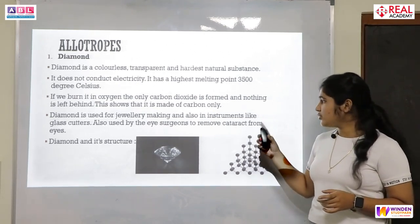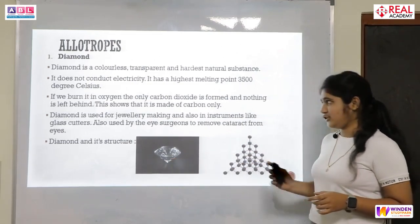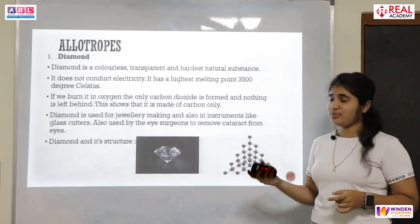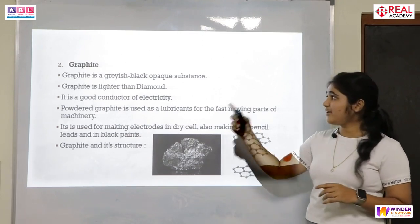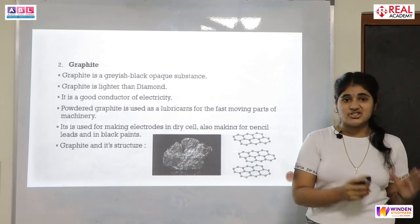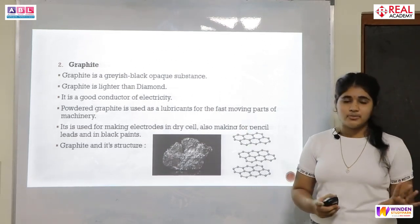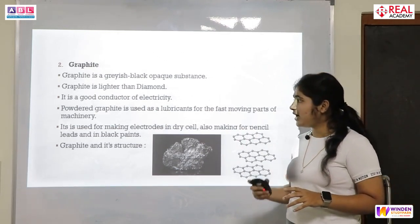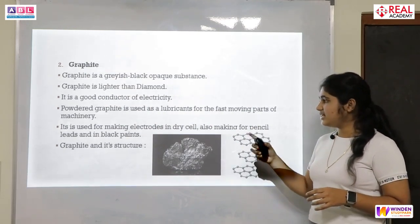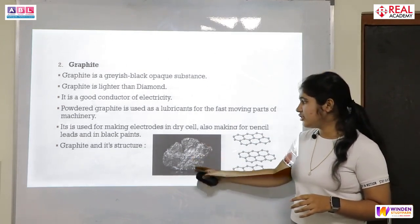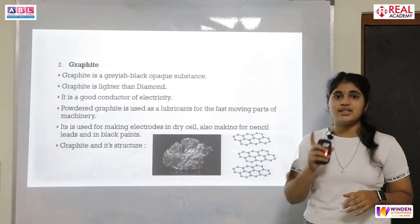Diamond is used for jewelry and also in instruments like glass cutters. Eye surgeons also use diamond to remove cataracts from eyes. Here we can see the diamond and its structure. Now let us move to the other allotrope of carbon — graphite. Graphite is a grayish-black opaque substance, lighter than diamond, and a good conductor of electricity, whereas diamond is a bad conductor. Graphite is used as a lubricant for fast-moving parts of machinery, for making electrodes in dry cells, pencil leads, and in black prints. Graphite rods are also used in electrolysis of alumina.